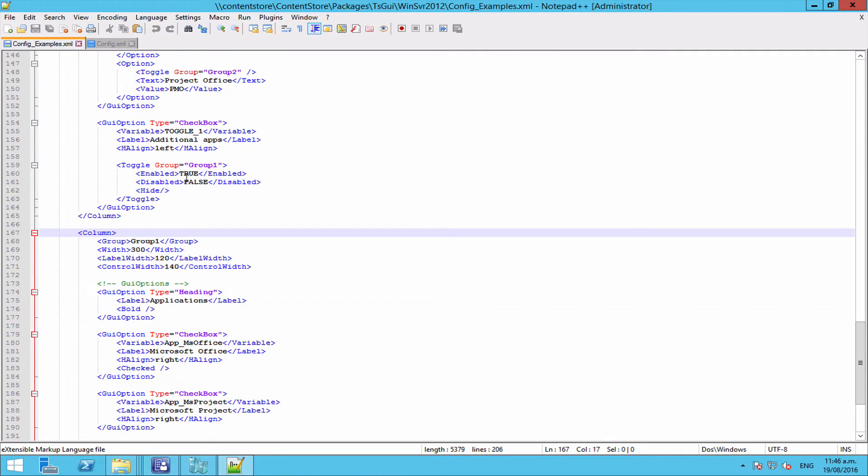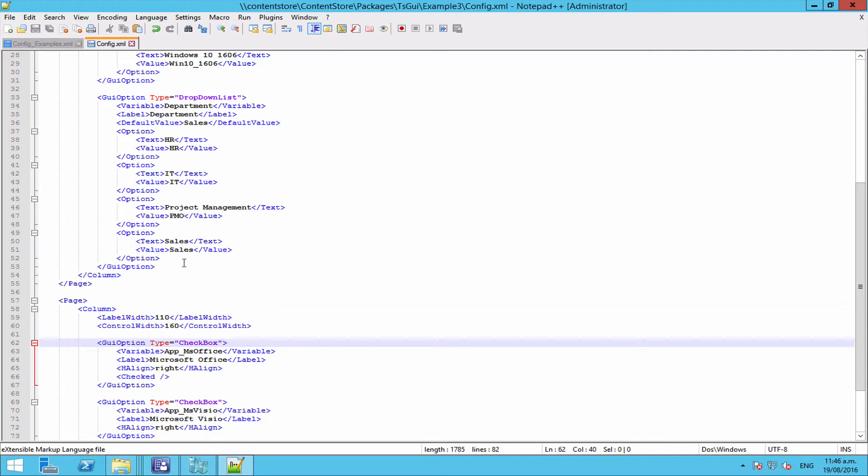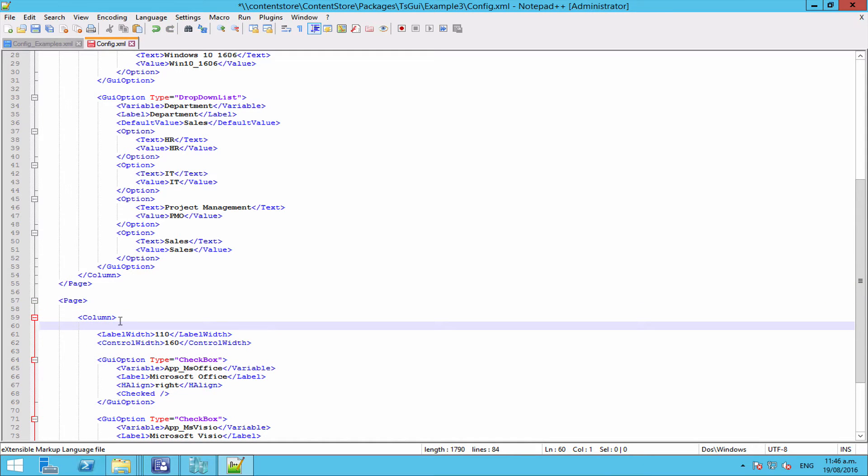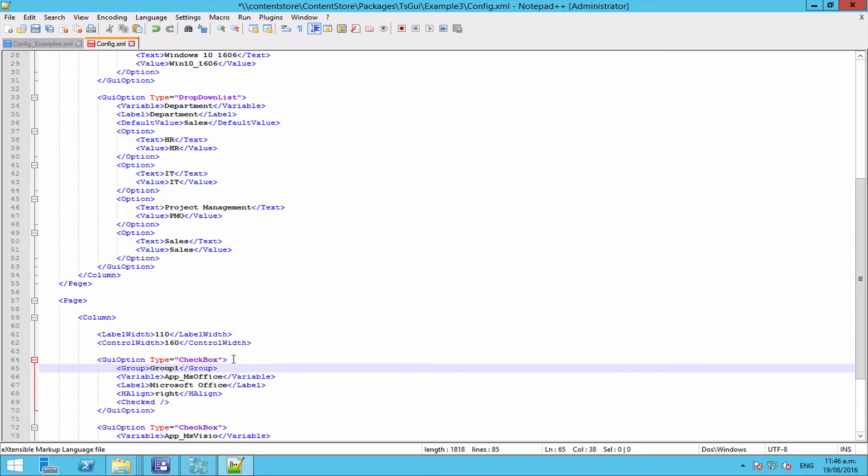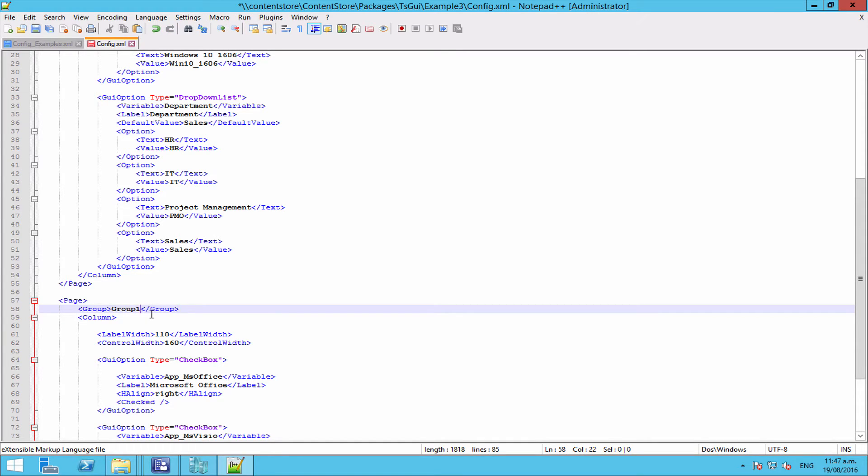So the first thing we're going to do is we're going to add some of our options to a group just so you can kind of see what's happening. If we come into our examples and we just grab a group tag, as I said, we can apply this to our page or we can apply it to our column or we can apply it just to an individual GUI option. So to start with, we're going to actually do what we were planning with the very first example. We're going to just disable that second page entirely unless the tick box is selected. So we want to add the page to a group and we're going to give the group a name. So let's give this a name of group underscore apps. So that's pretty much done as far as groups go.